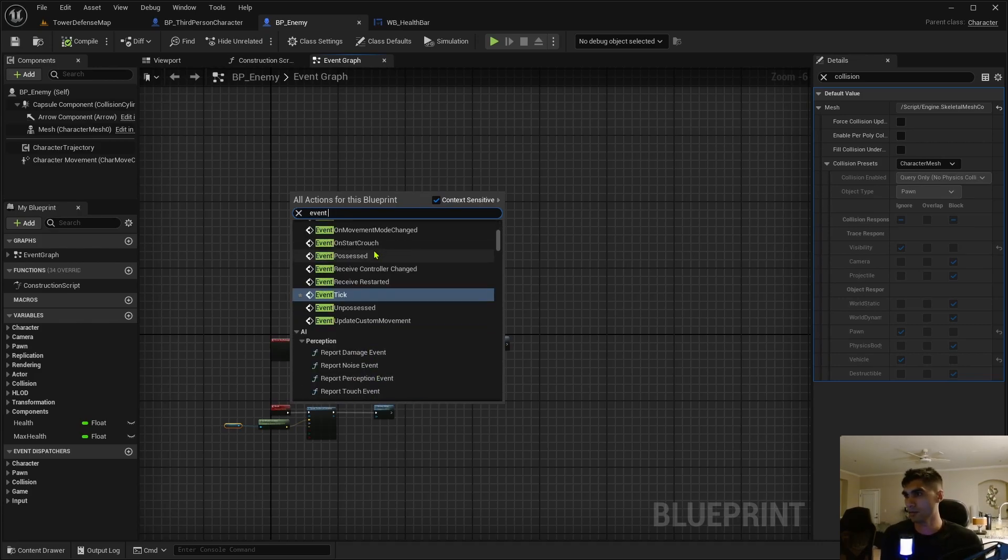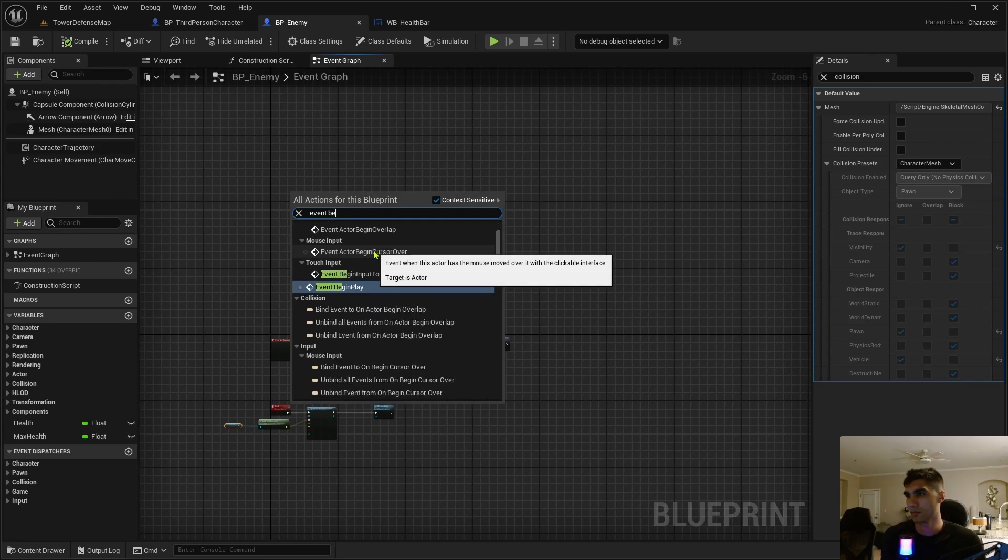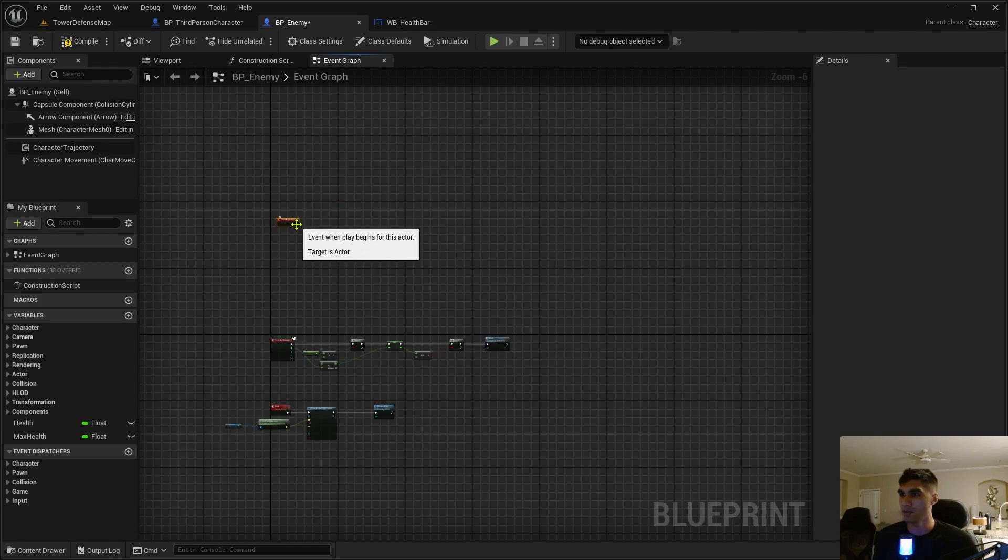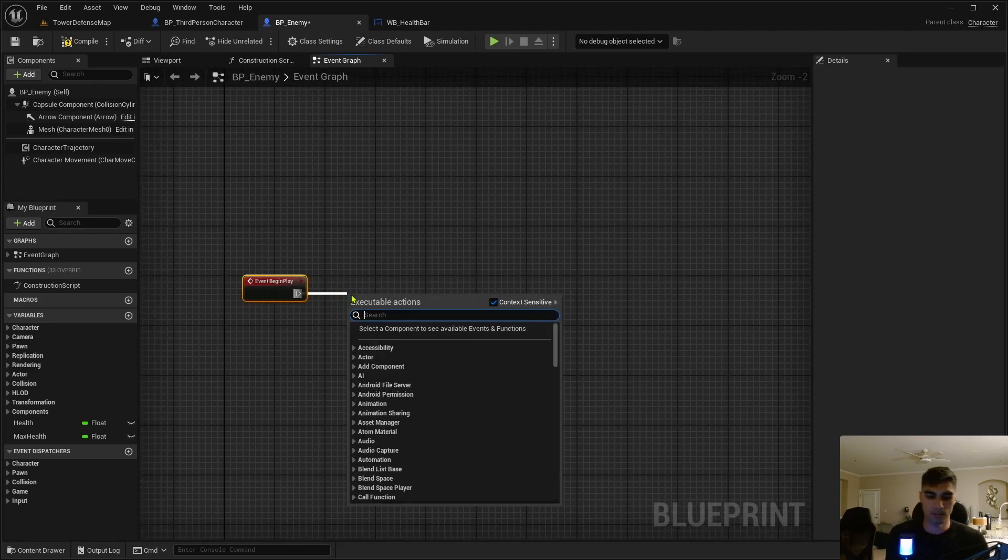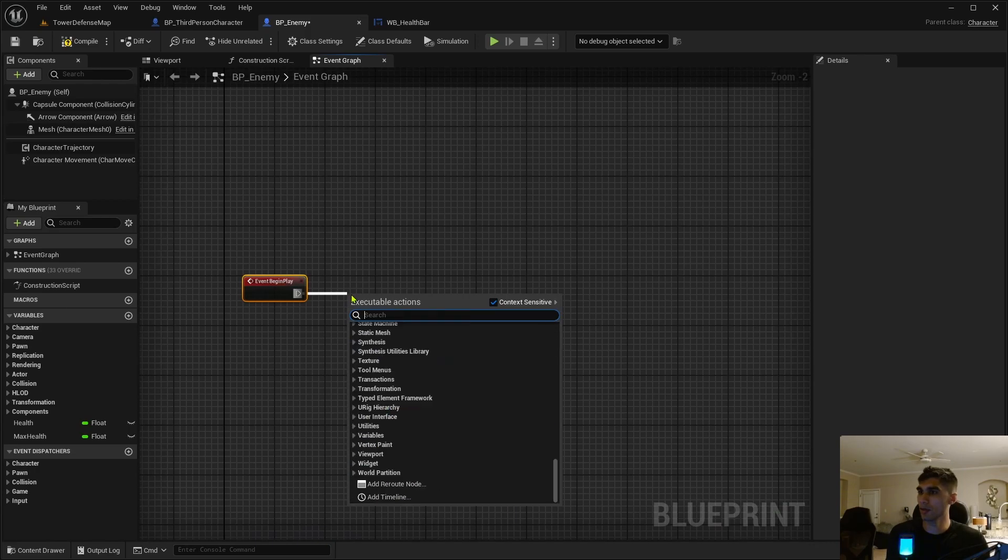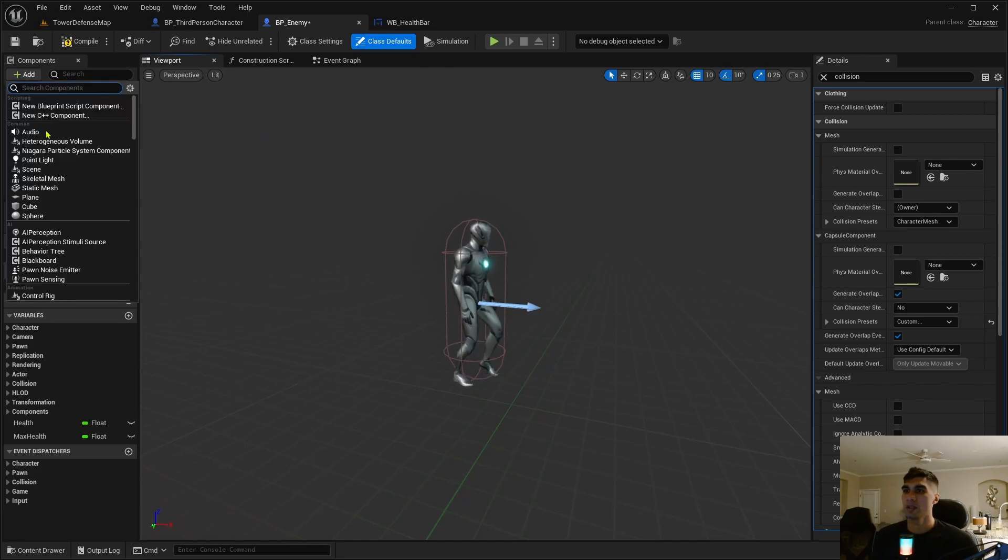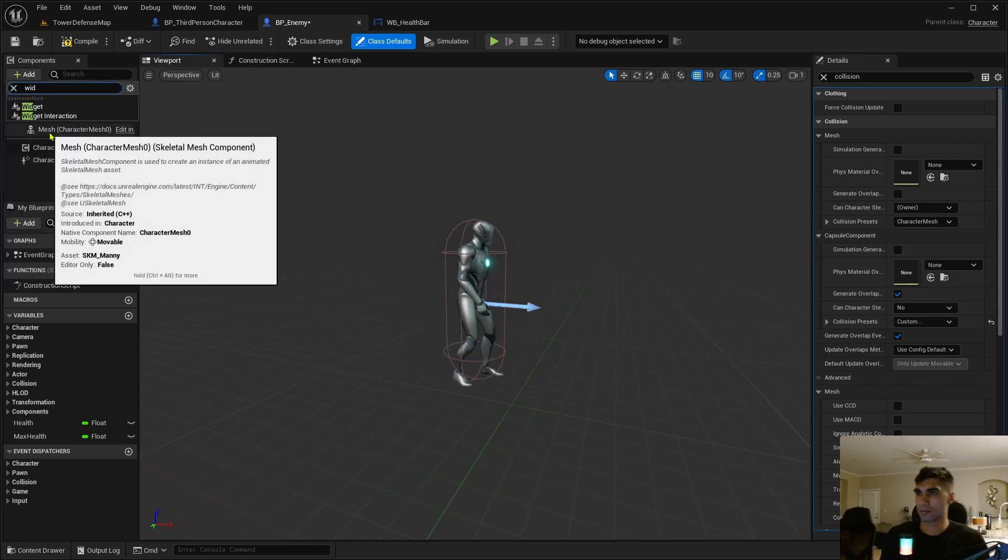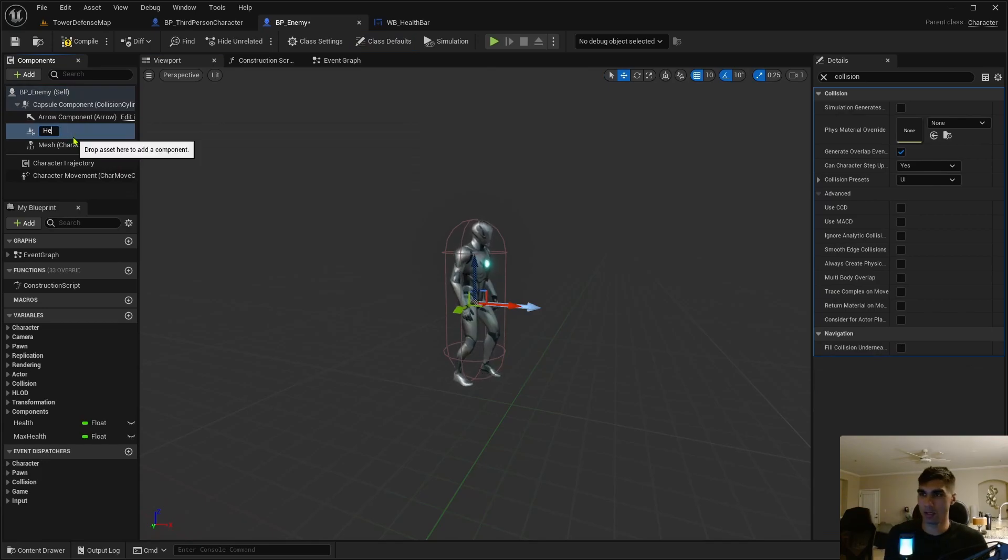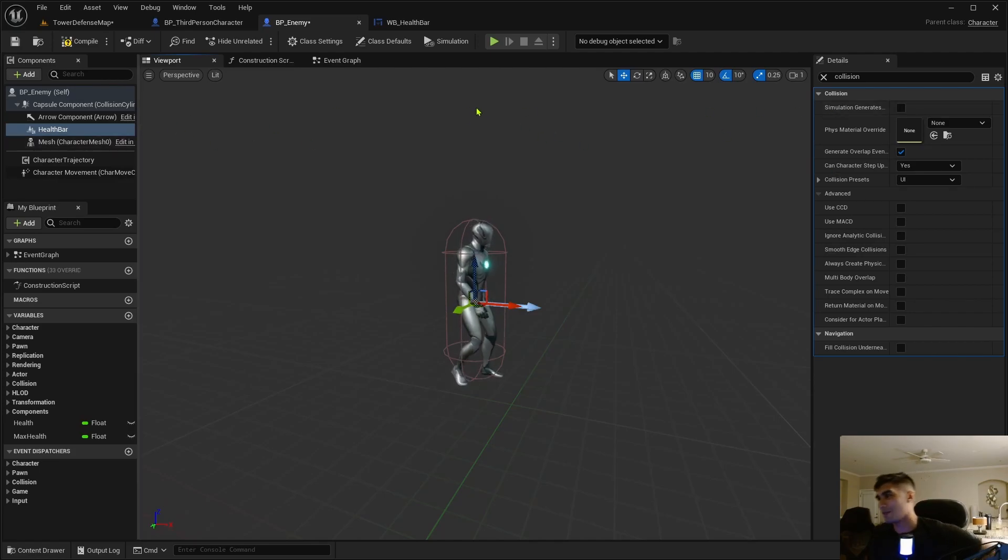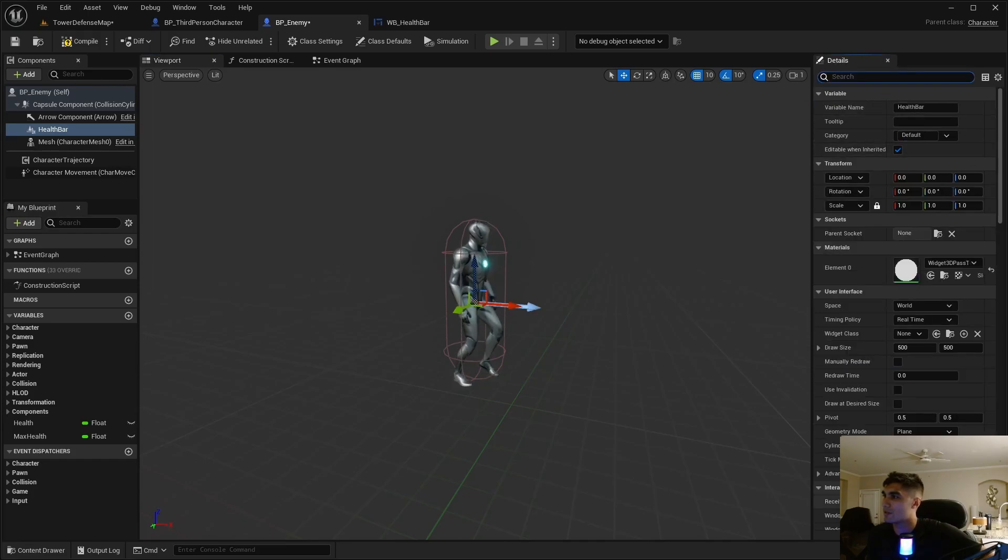I'll leave it open just in case. Okay, let's start up here. Event begin play. Event begin play, we're gonna have it cast. On the begin play we're just gonna get the health bar. Wait a second, let me see how this looks first. Let me get the health bar on here.